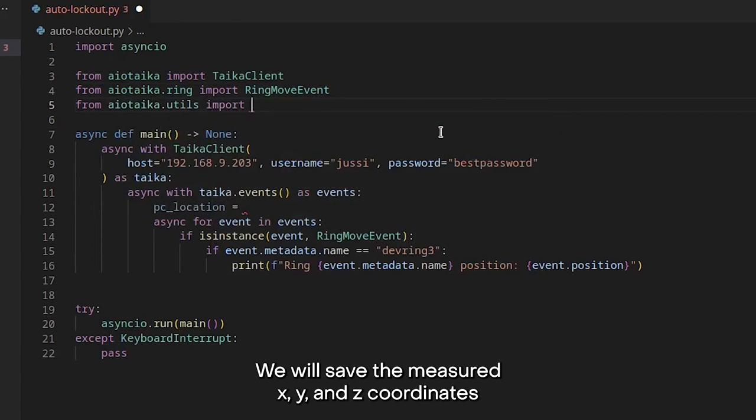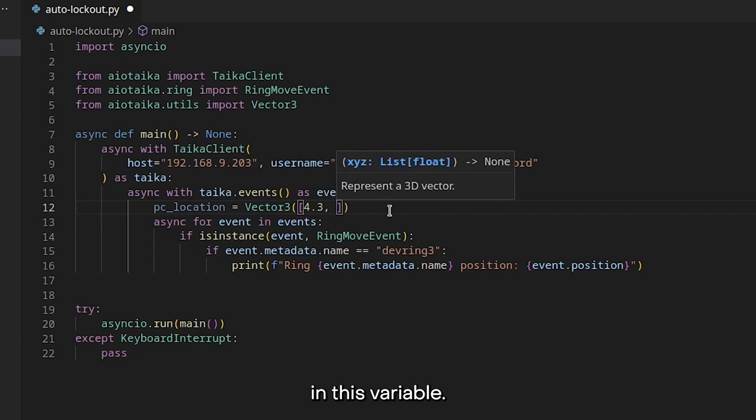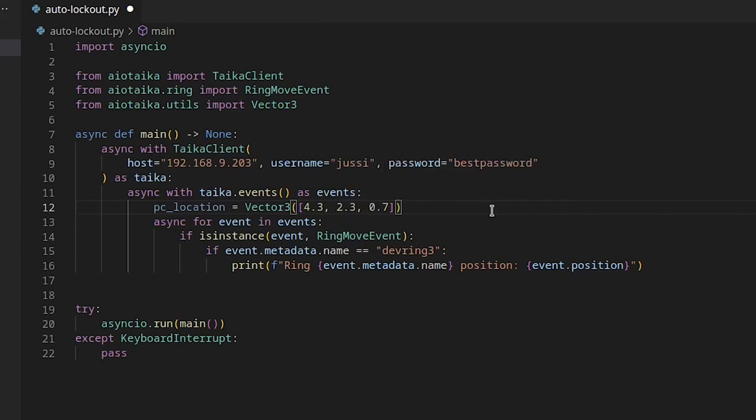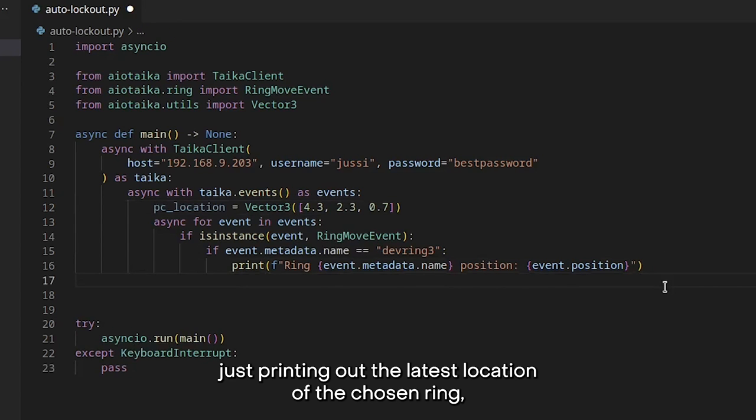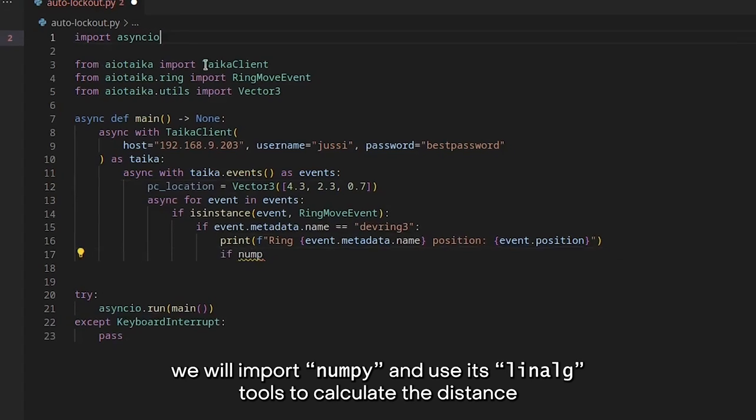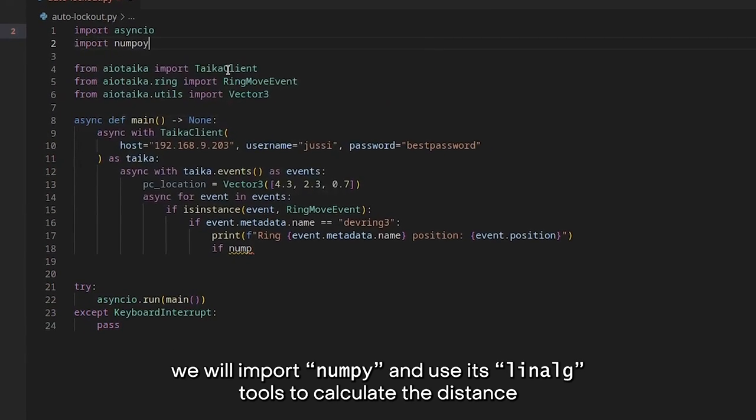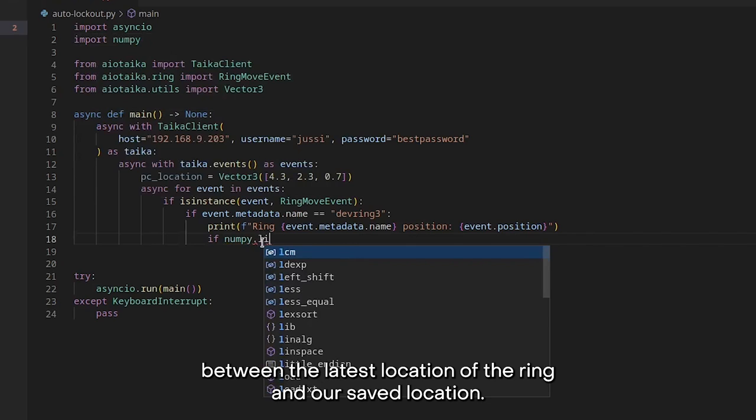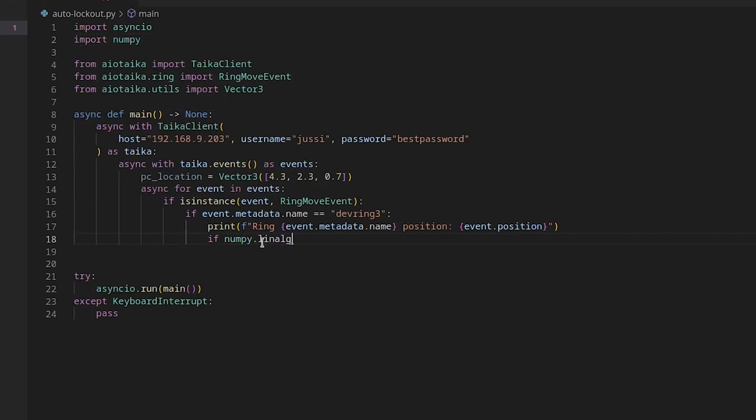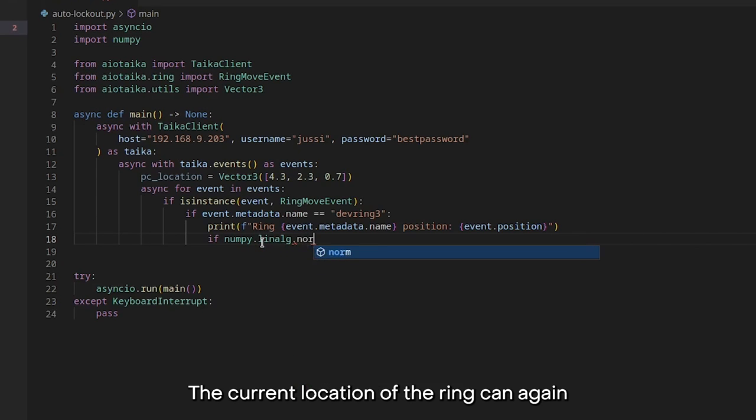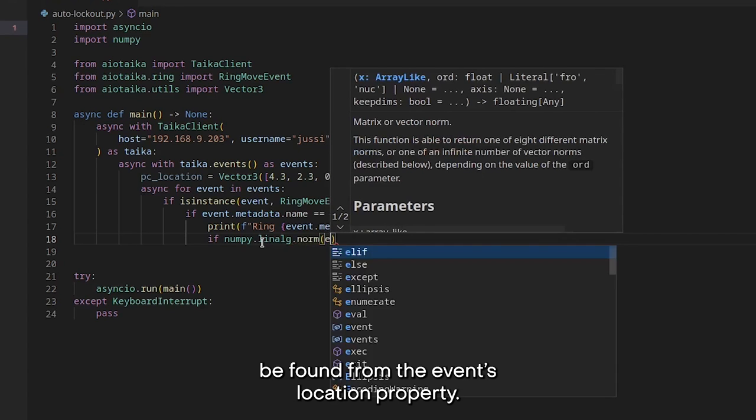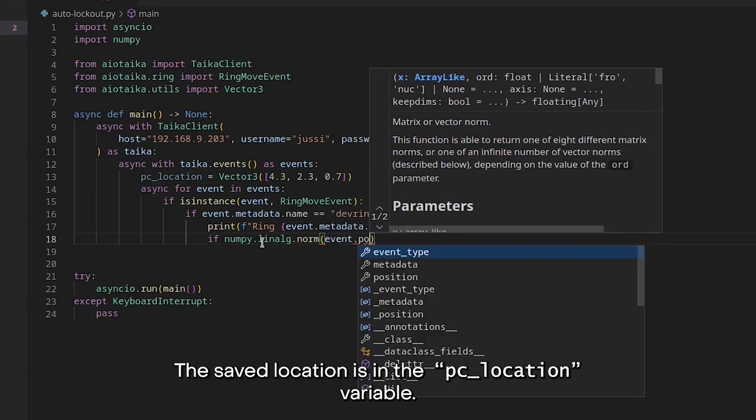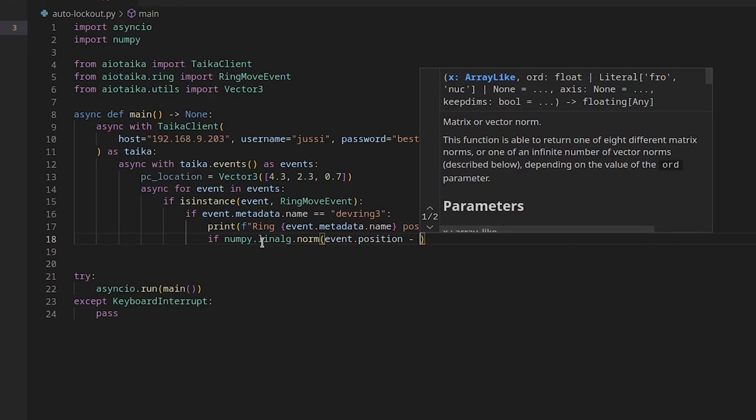We will save the measured x, y and z coordinates in this variable. Now, instead of just printing out the latest location of the chosen ring, we will import numpy and use its linalg tools to calculate the distance between the latest location of the ring and our saved location. The current location of the ring can again be found from the event's location property. The saved location is in the PCLocation variable.